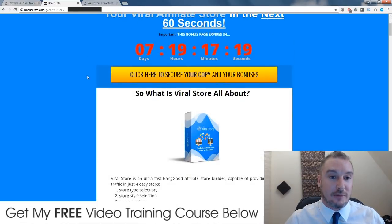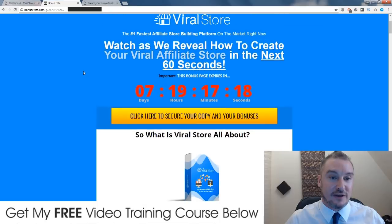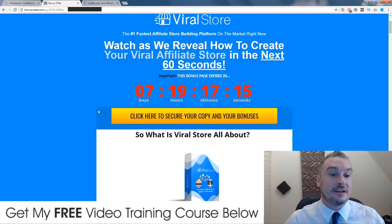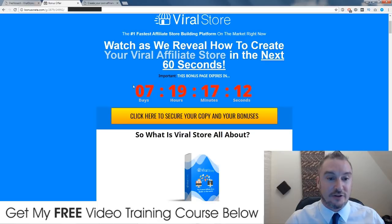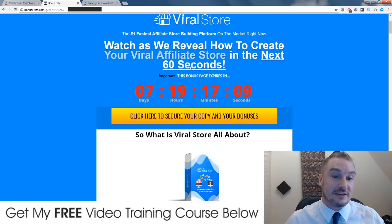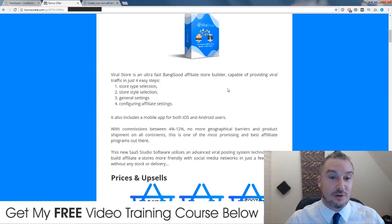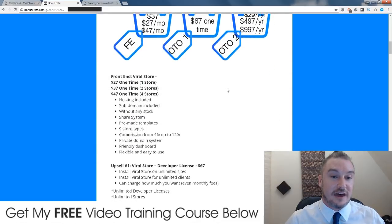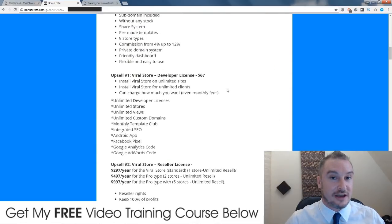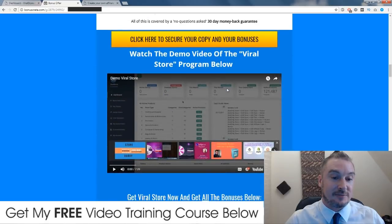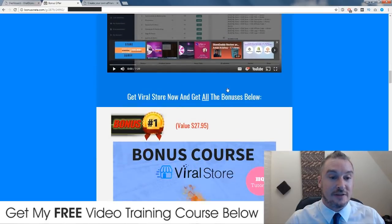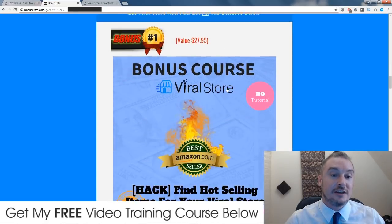This is my bonus page where I host all of my bonuses. If at any time during this review you want to pick up Viral Store, simply click on any of these yellow-orange buttons before this countdown timer runs out, because when it does this page will expire and so will my bonuses — and that's something I really don't want you guys to miss out on.